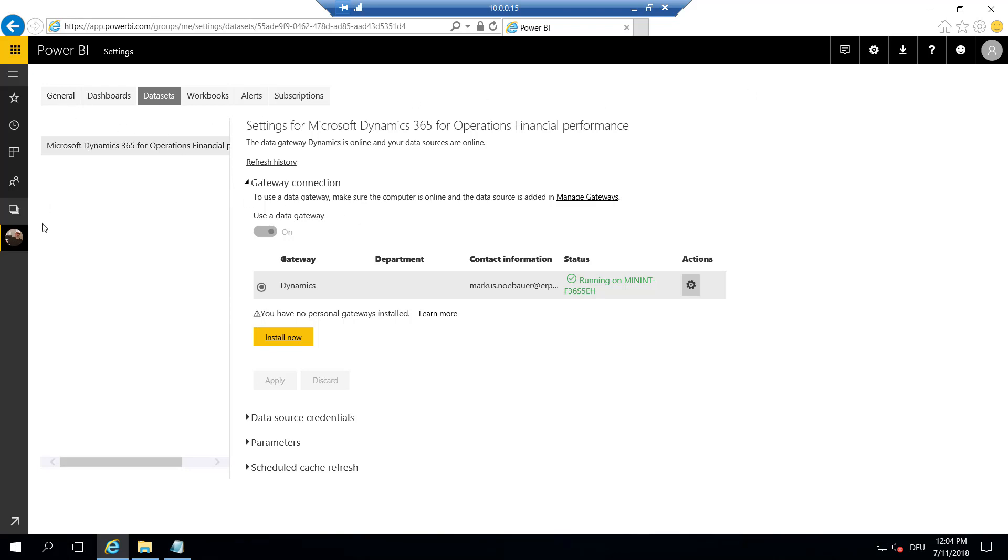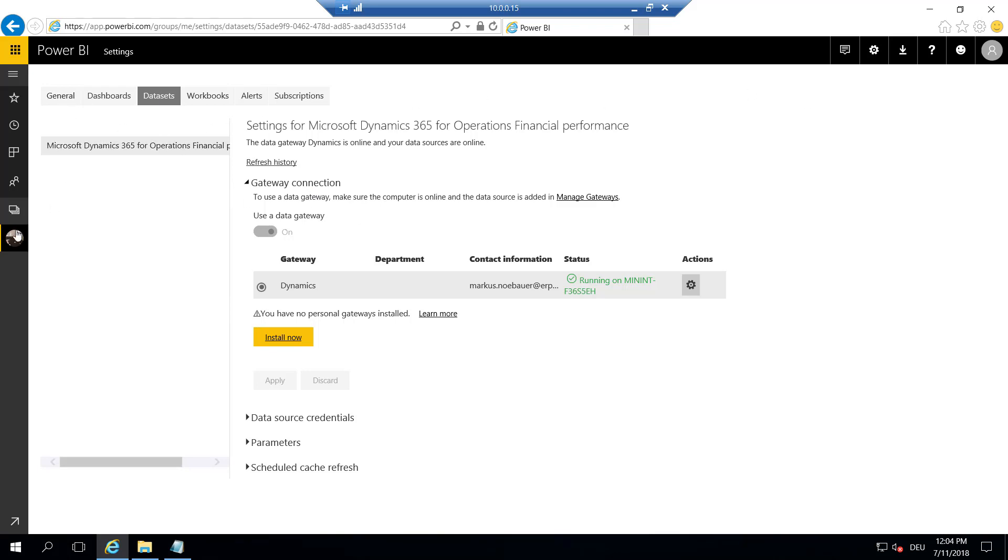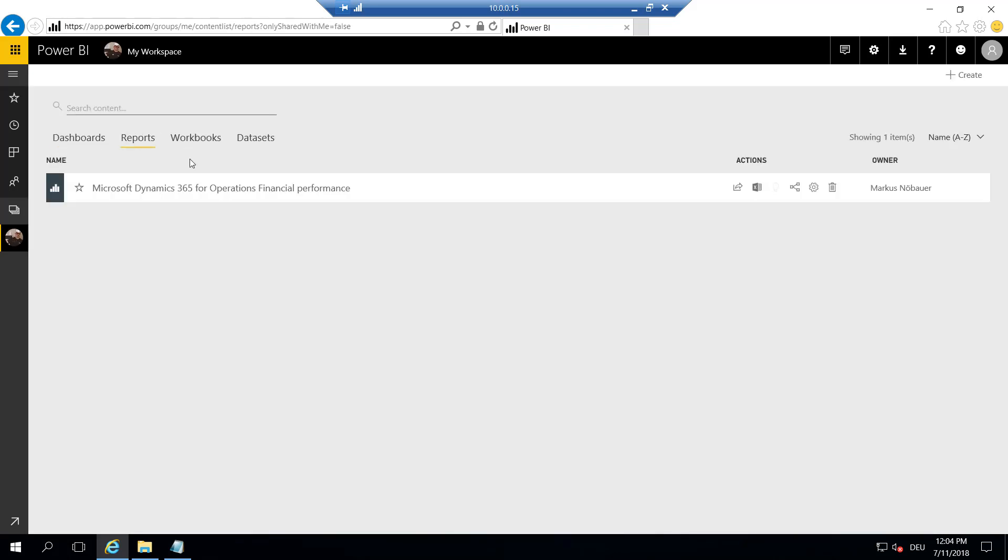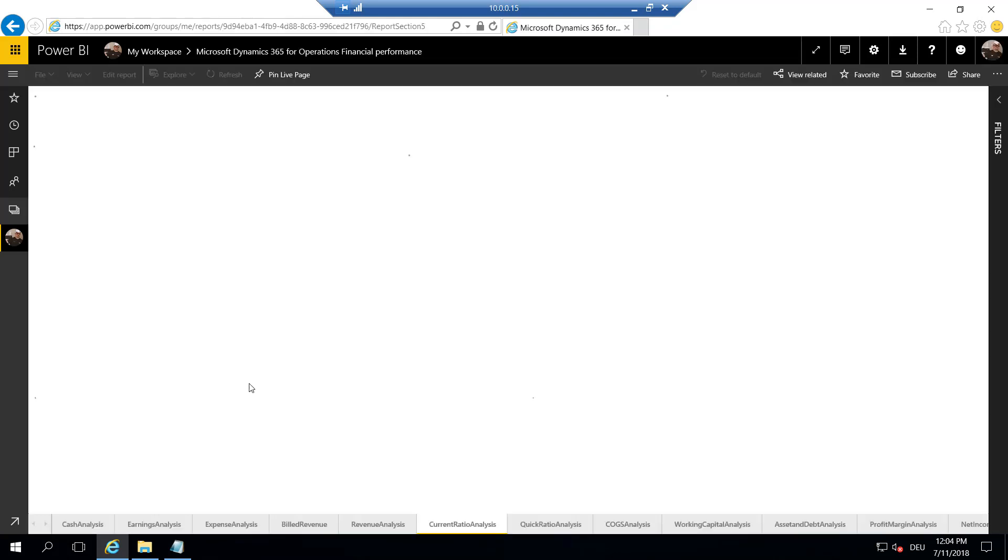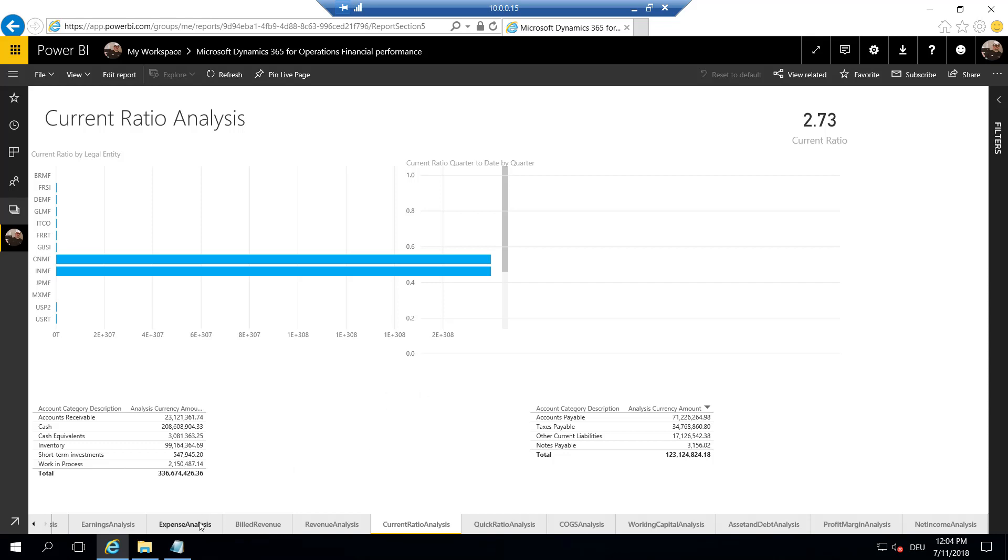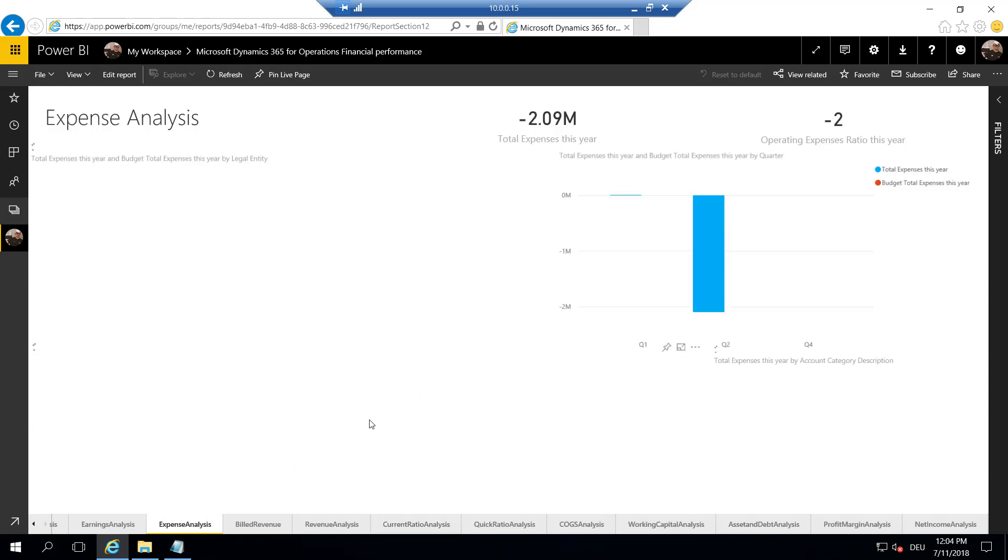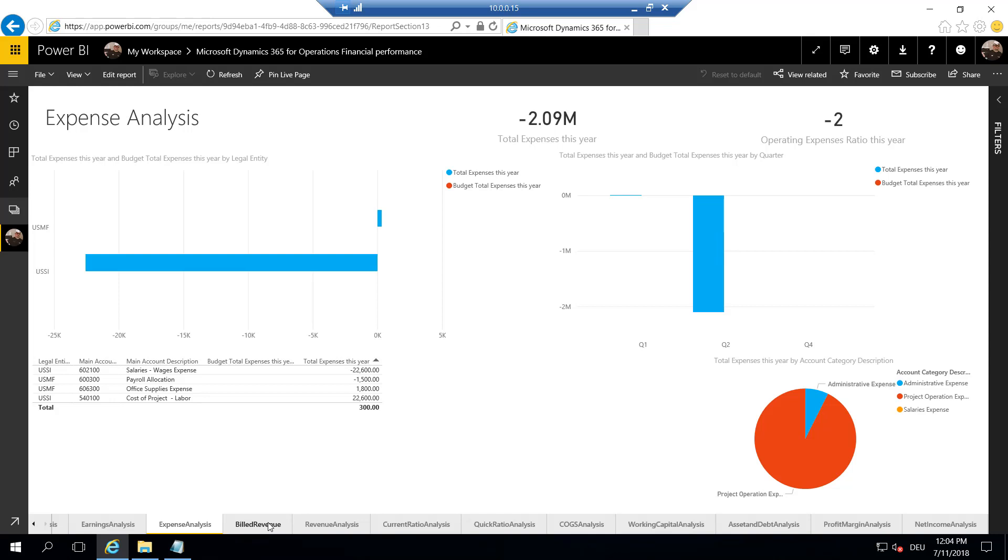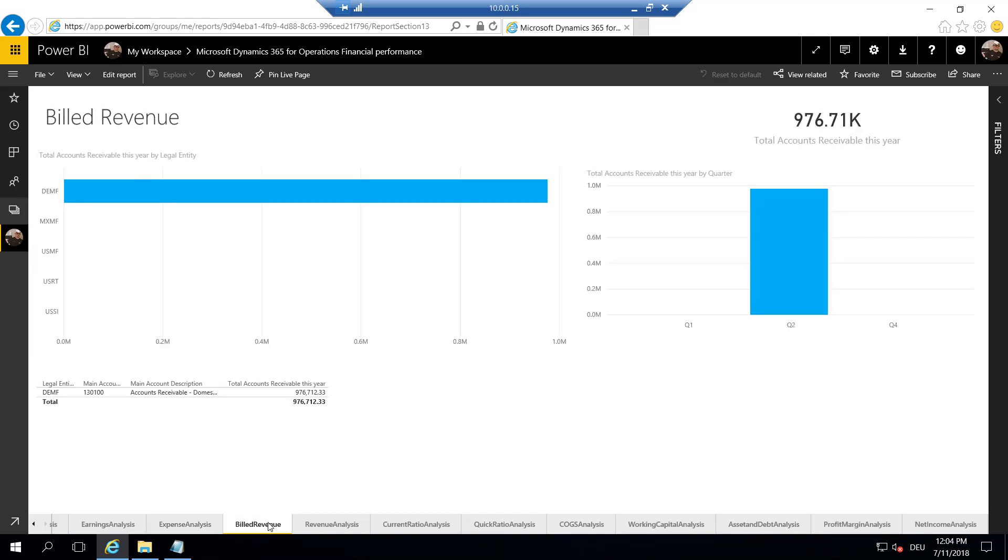So when we go back to the report and open the report in Power BI online, we should see the data here. So now this report is rendered in Power BI online, and the direct query is using the data gateway to access the database on our virtual machine. Yeah, this looks good. You see, the report is working.